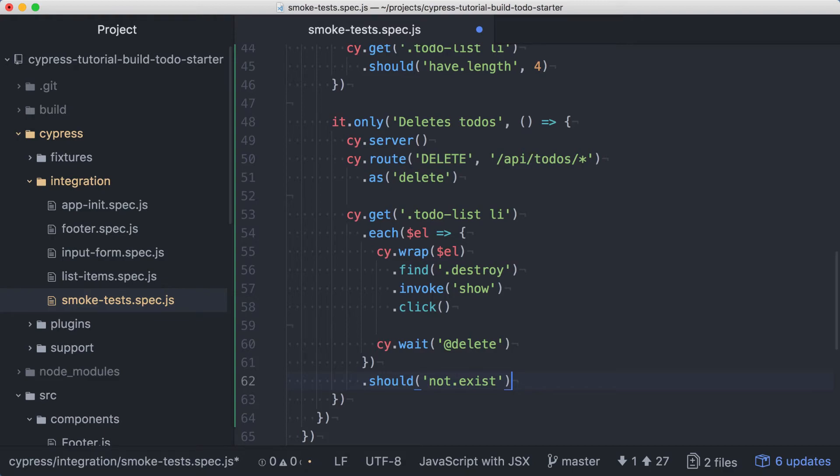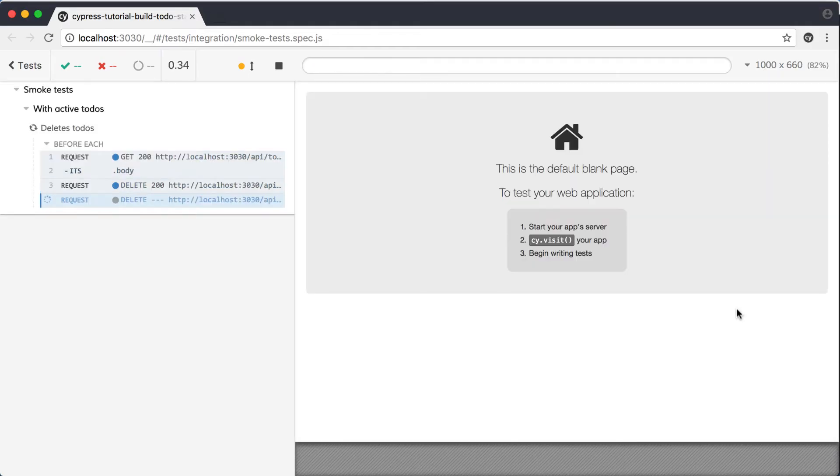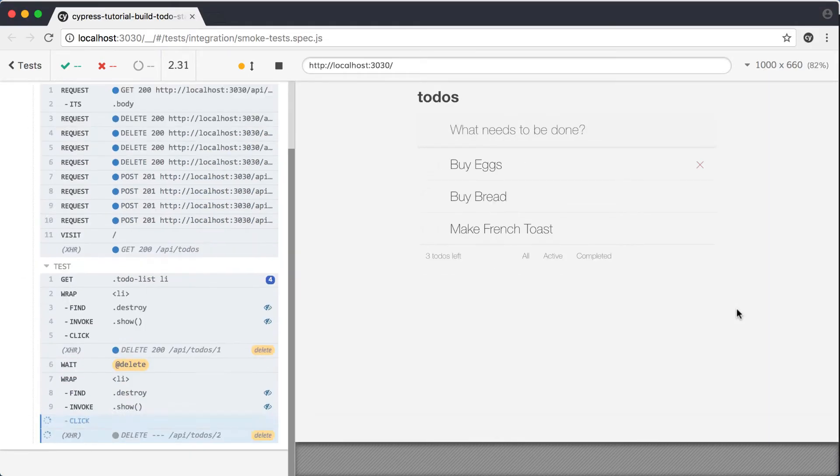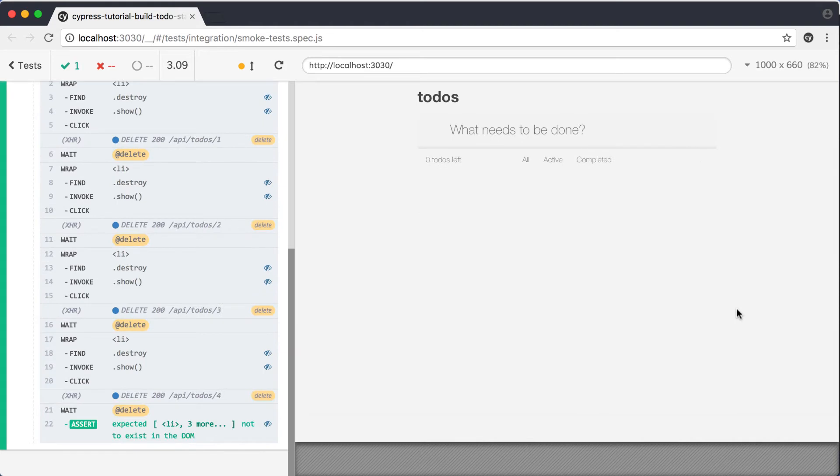We can save this, and when the test runs, we'll see that our database is emptied out, items are inserted from our fixture, and then the test uses the app's UI to delete each item, one by one, until we're left with an empty list.